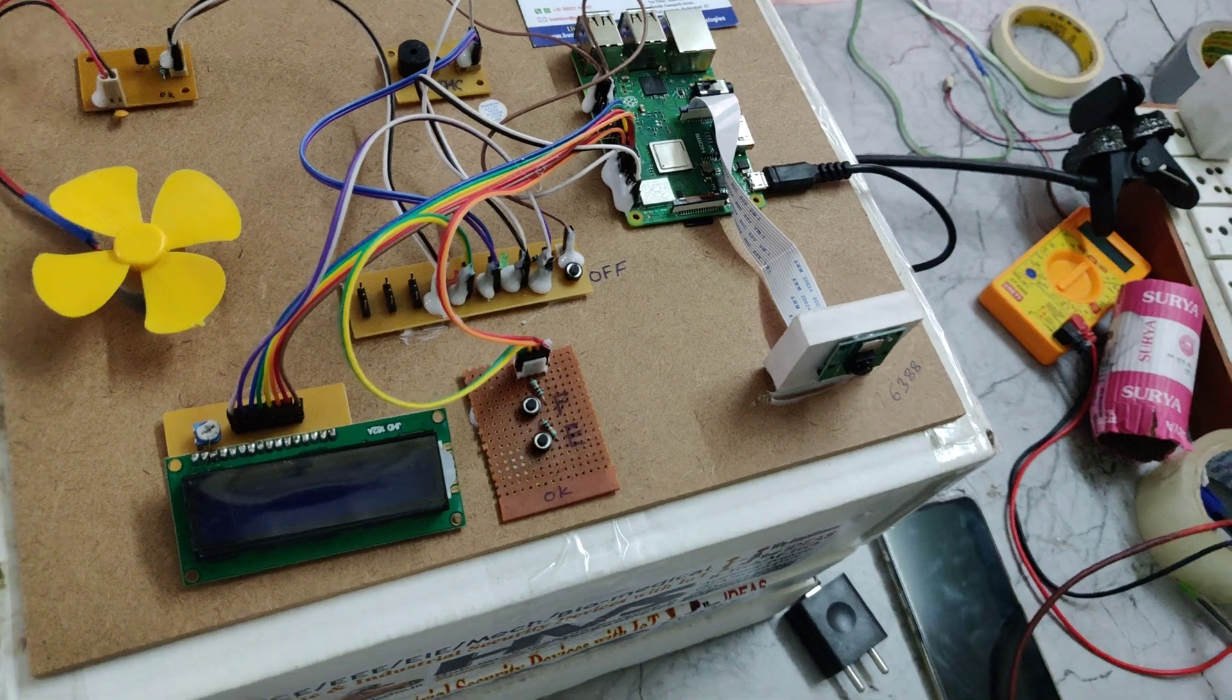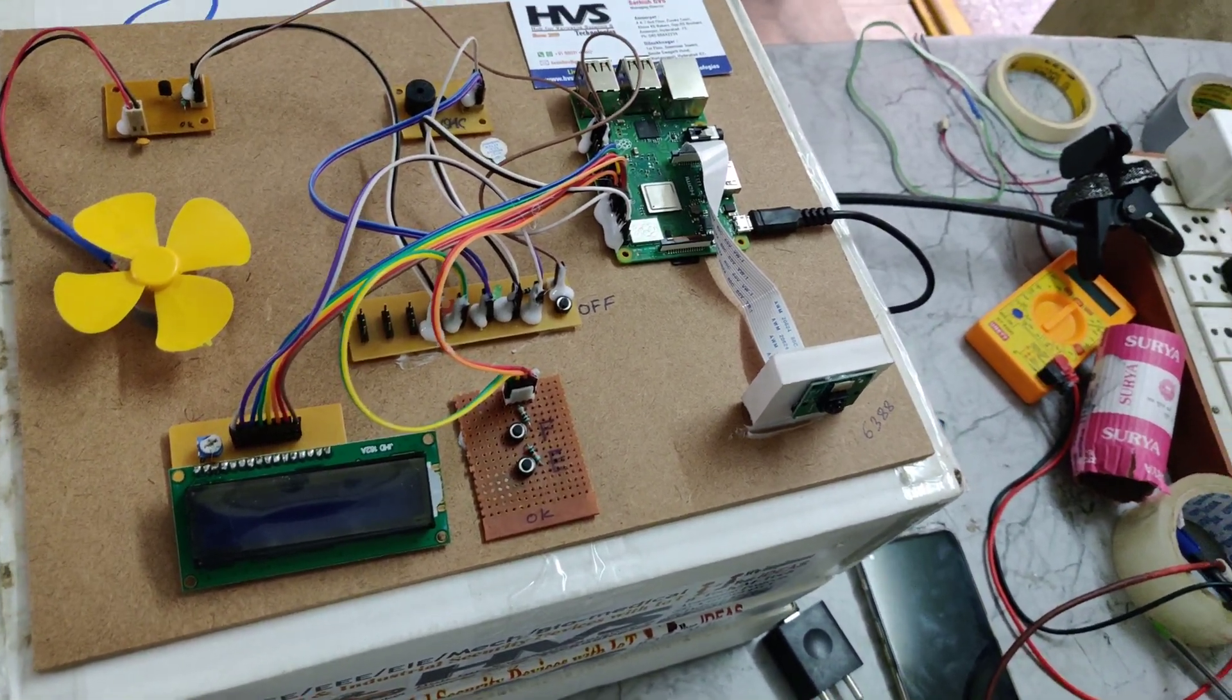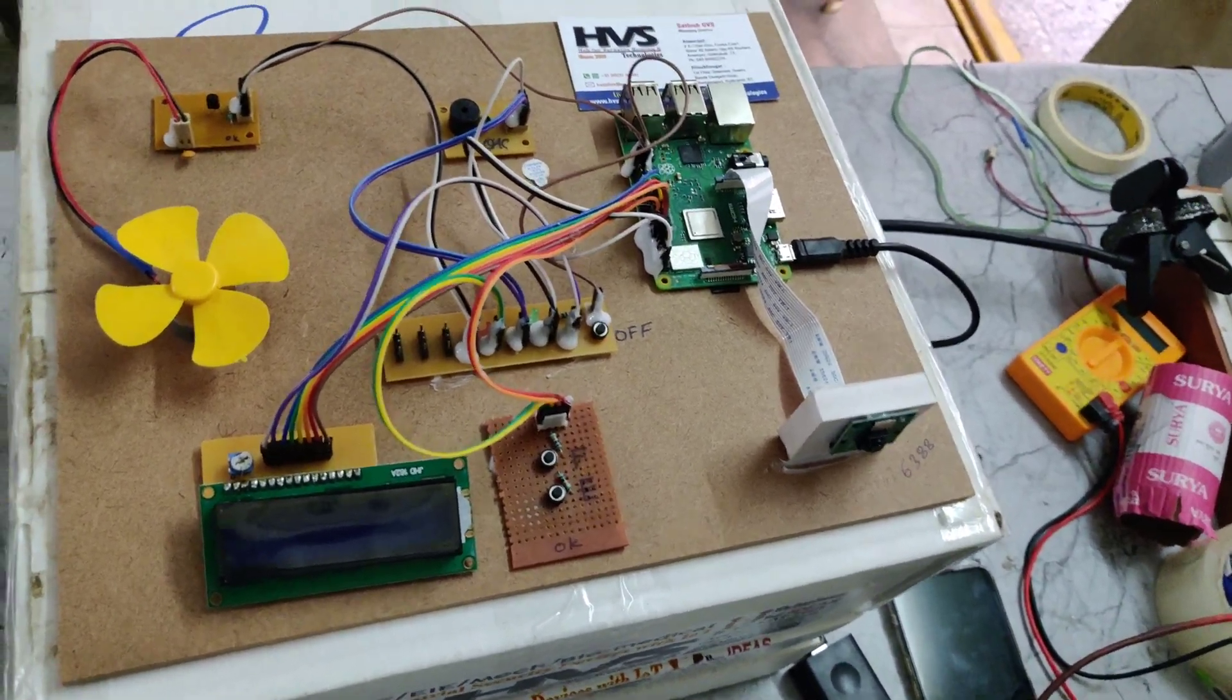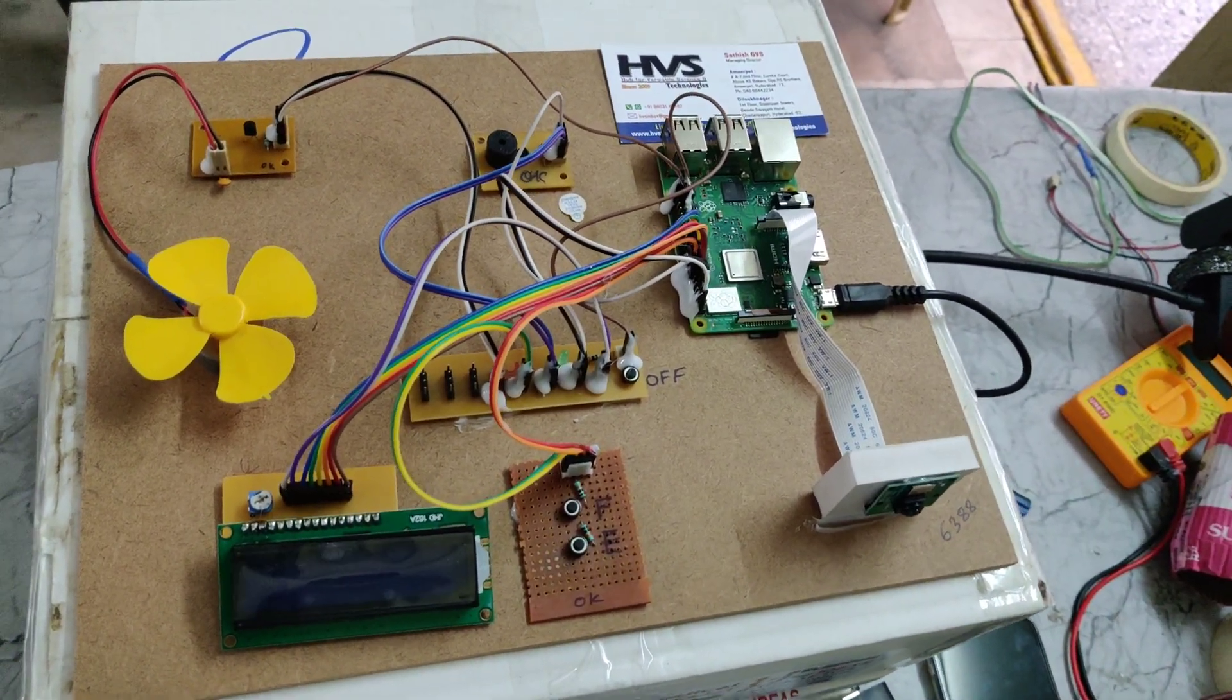If any person stands behind of you, then the system will capture their photos also and it will be stored inside the memory of Raspberry Pi 3 B+.